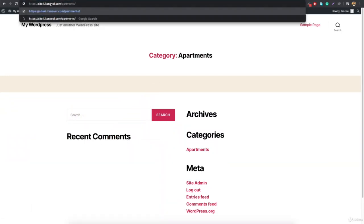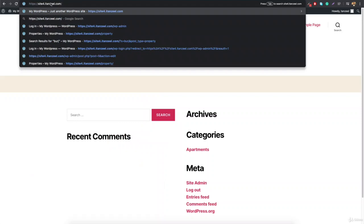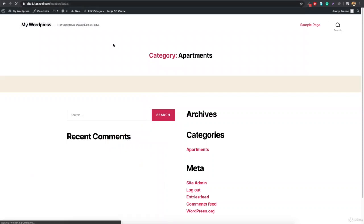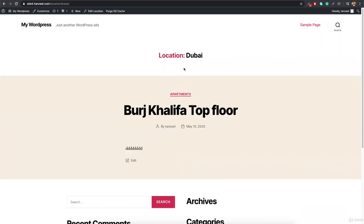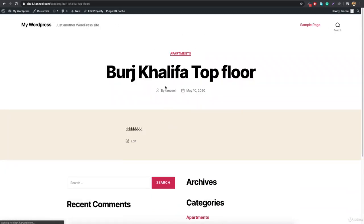This is perfectly working — this is an archive page and the single template will also work. In the next video, we'll build the single page template and understand how to pull all this data and display it on the front end. Stay tuned, guys. Bye bye.